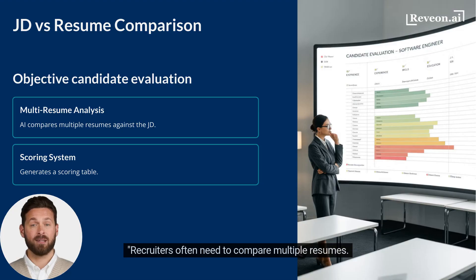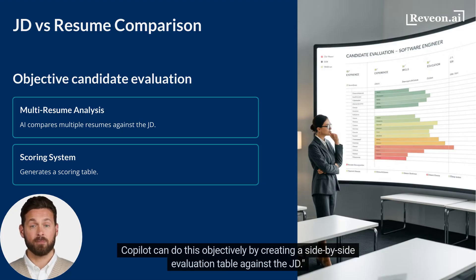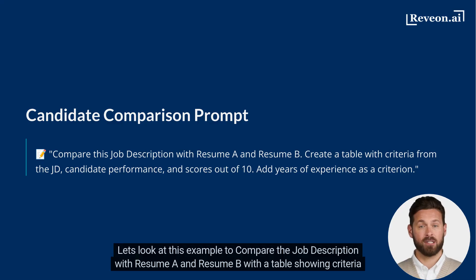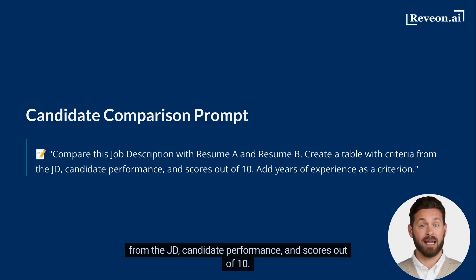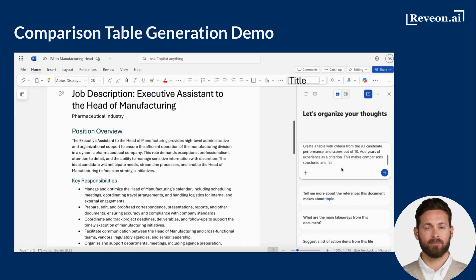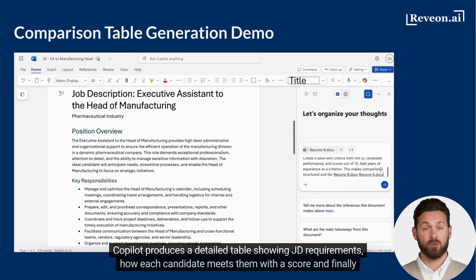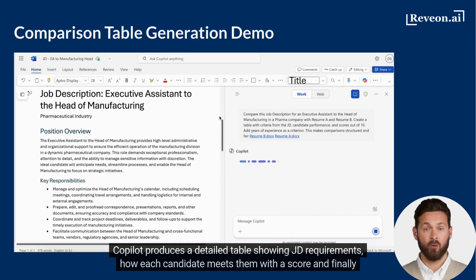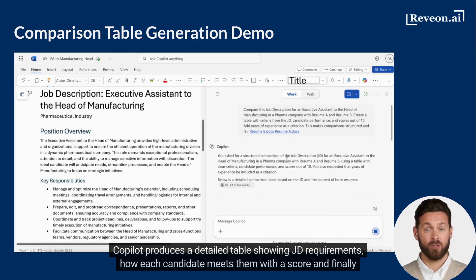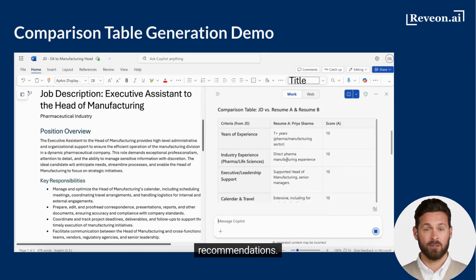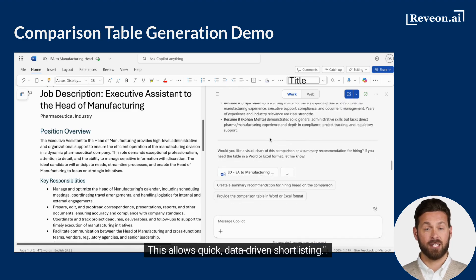Recruiters often need to compare multiple resumes. Copilot can do this objectively by creating a side-by-side evaluation table against the JD. Let's look at this example to compare the job description with resume A and resume B, with a table showing criteria from the JD, candidate performance, and scores out of 10. Copilot produces a detailed table showing JD requirements, how each candidate meets them with a score, and finally recommendations. This allows quick, data-driven shortlisting.